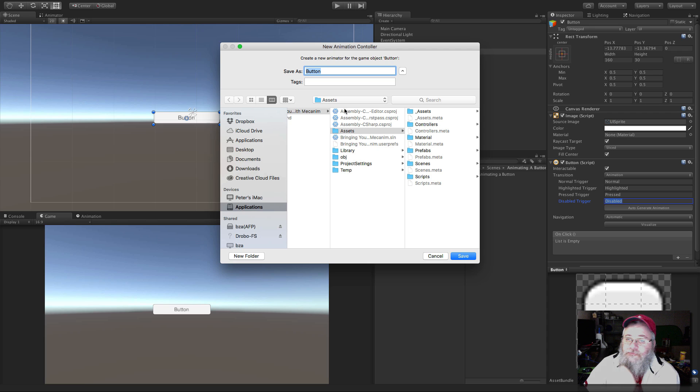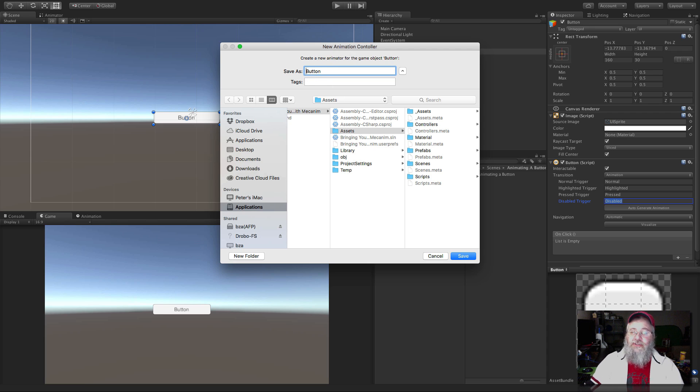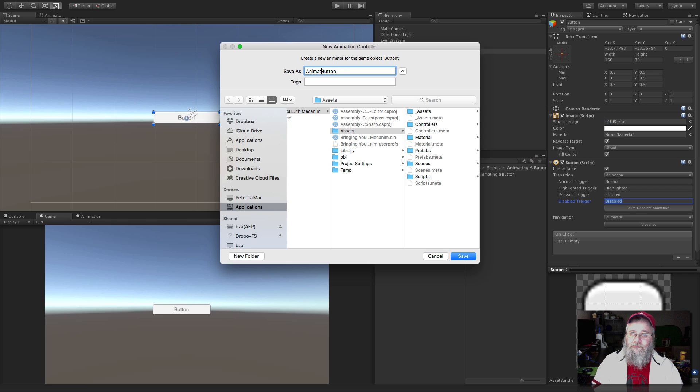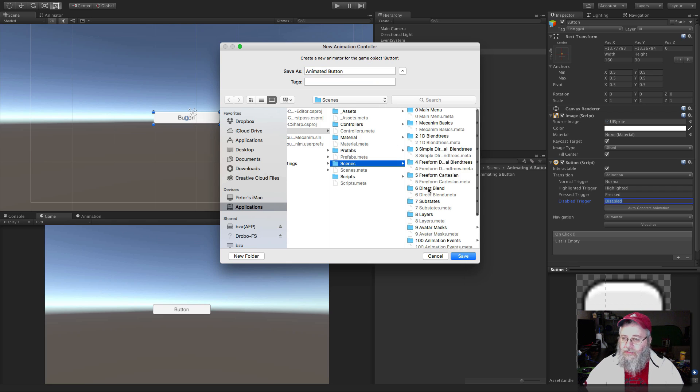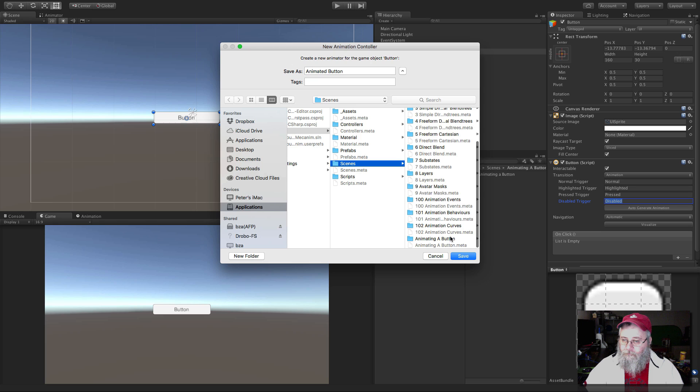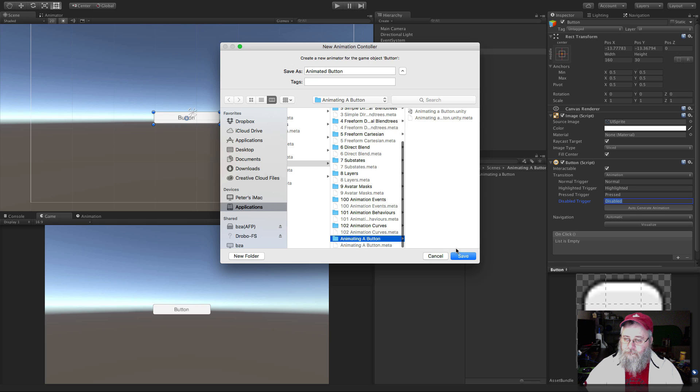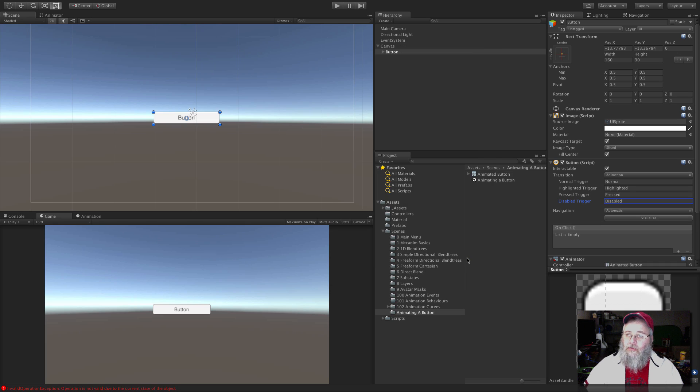It runs off, goes ahead and wants to create this new animation controller. I'm going to call it animated button. And let's just save it to where I want it. There we go.